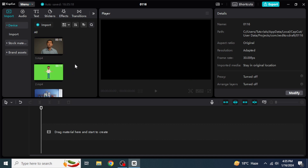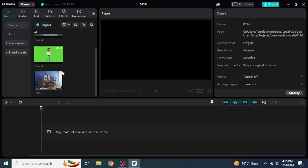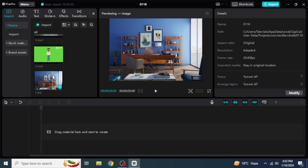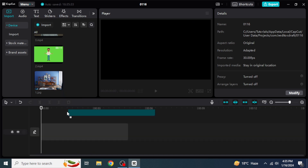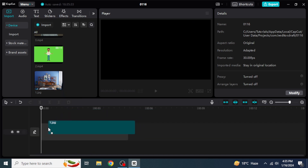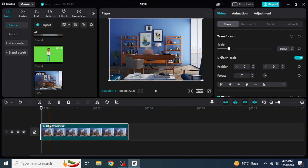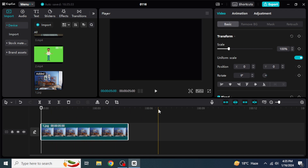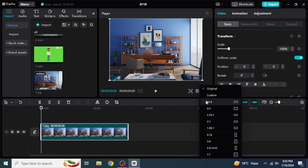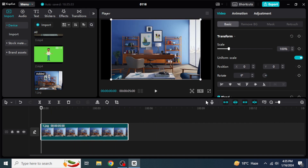First of all, we are going to add the background to our timeline, so just drag and drop the background. After that, I'm going to adjust the ratio of my project to the standard YouTube ratio, which is 16 by 9. Then I'm going to fill up the empty spaces by dragging the corners of the background.